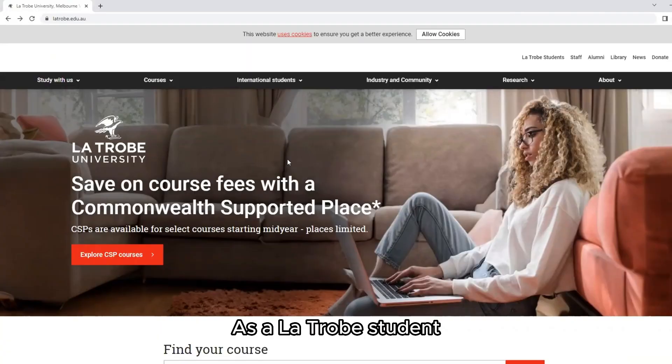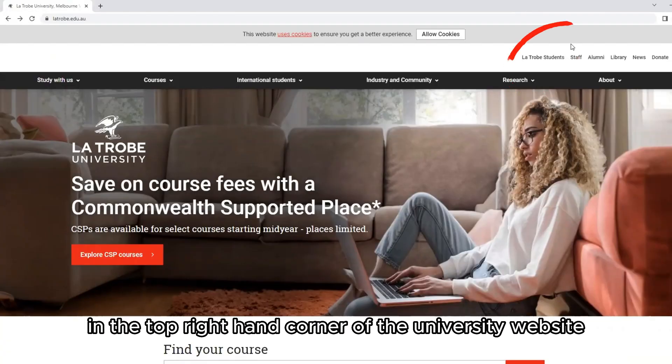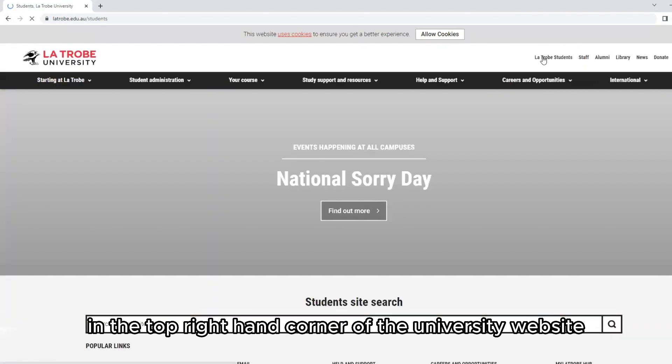Website navigation: As a La Trobe student, you will need to use the La Trobe students link in the top right hand corner of the university website.